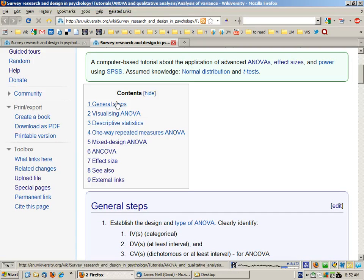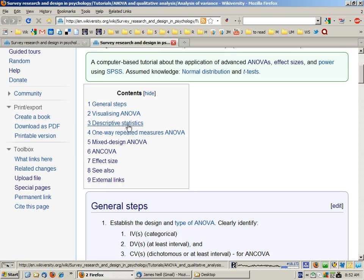We'll go over the general steps involved and look at an exercise which helps you understand how the variance is partitioned between groups and within groups. We'll cover how to get your descriptive statistics into an APA style table, then look at three different types of ANOVA, and we'll comment on effect size.